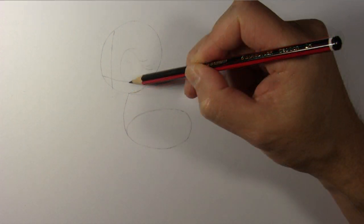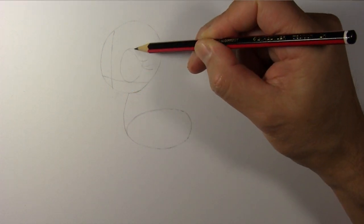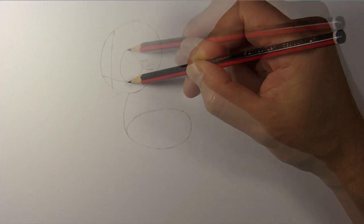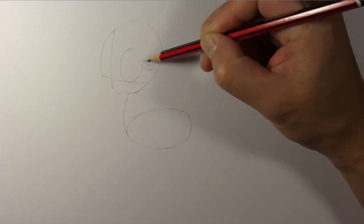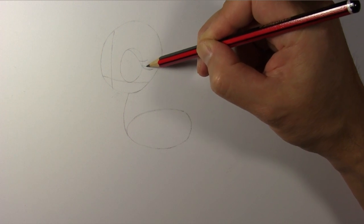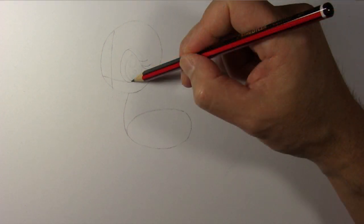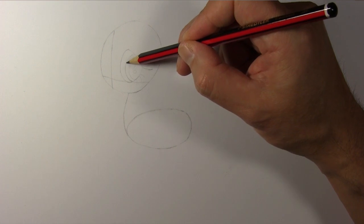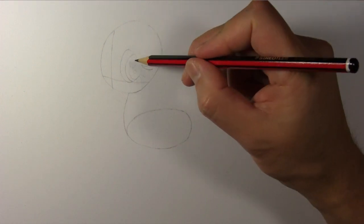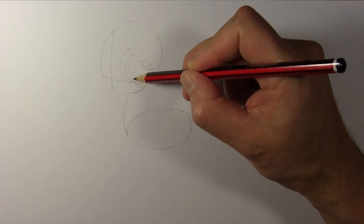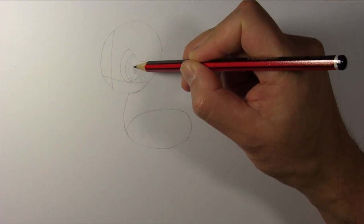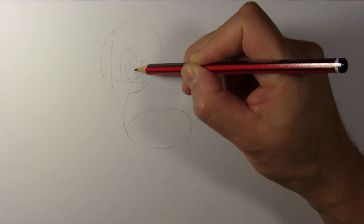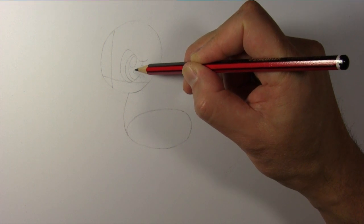Draw an oval for Fluttershy's left eye, but the top of the oval will be covered by her eyelid and she has these beautiful long eyelashes. Draw another oval for her iris, draw another oval for the pupil and a smaller oval for the highlight in her eye and another highlight just below it.